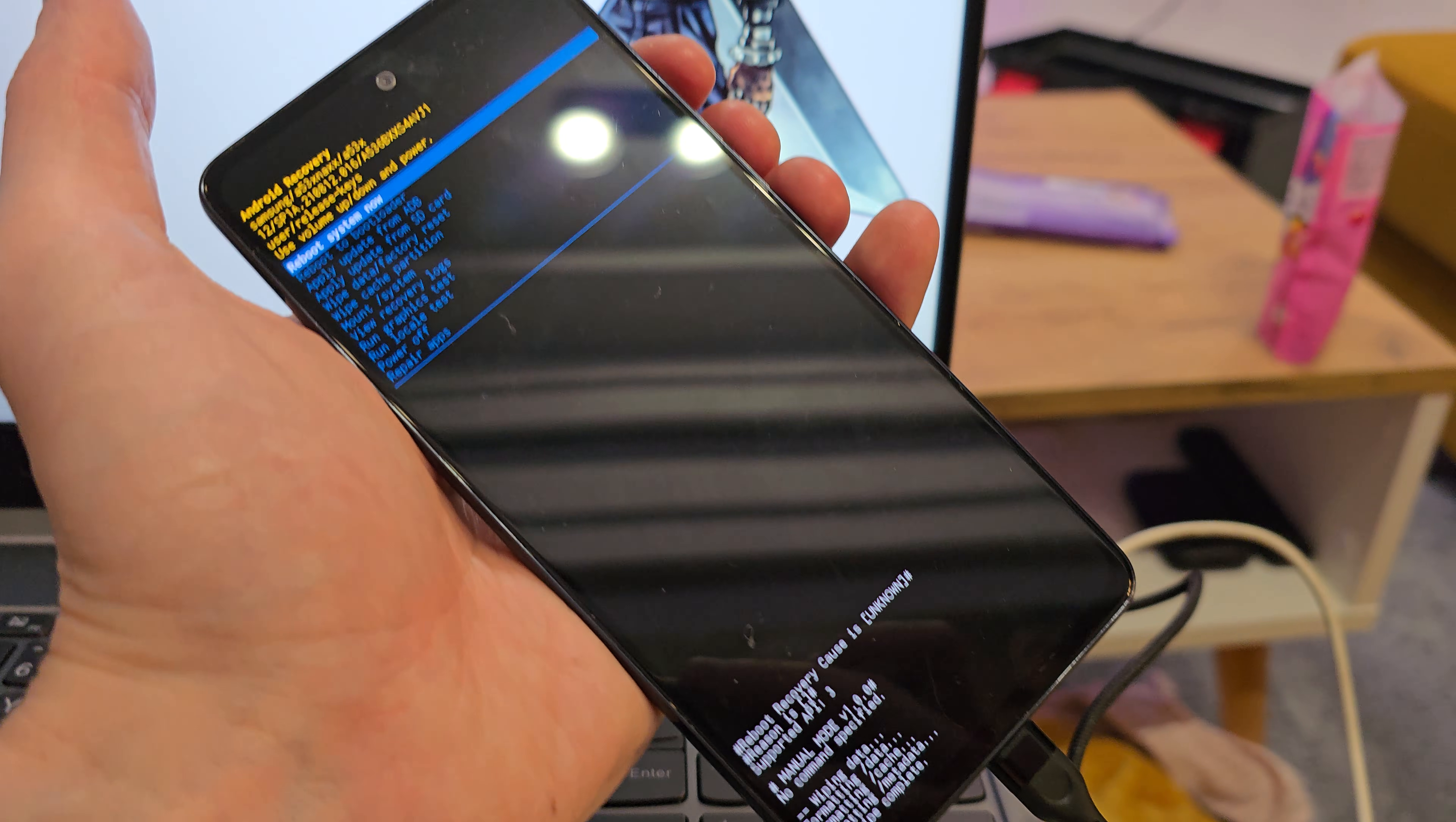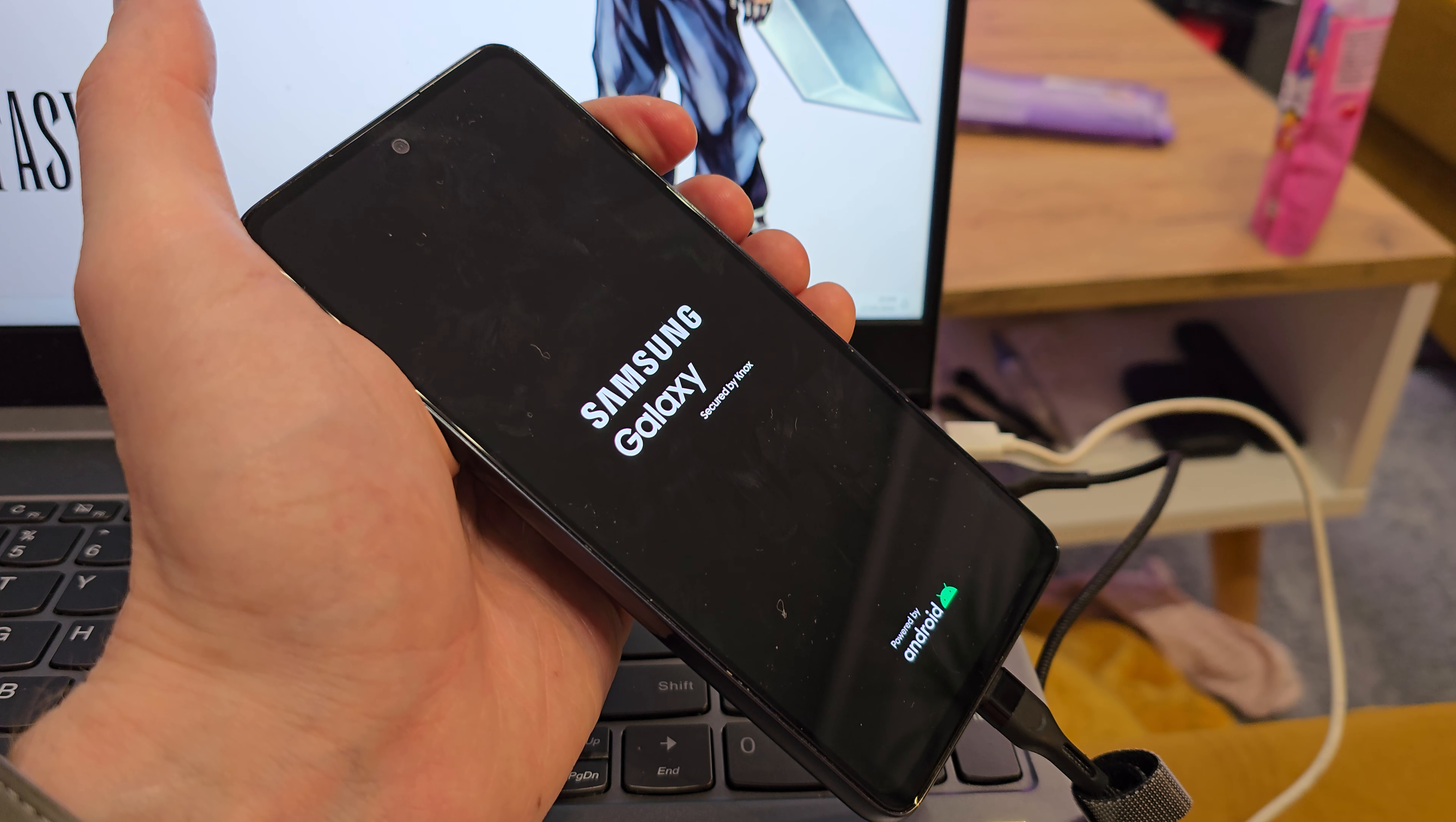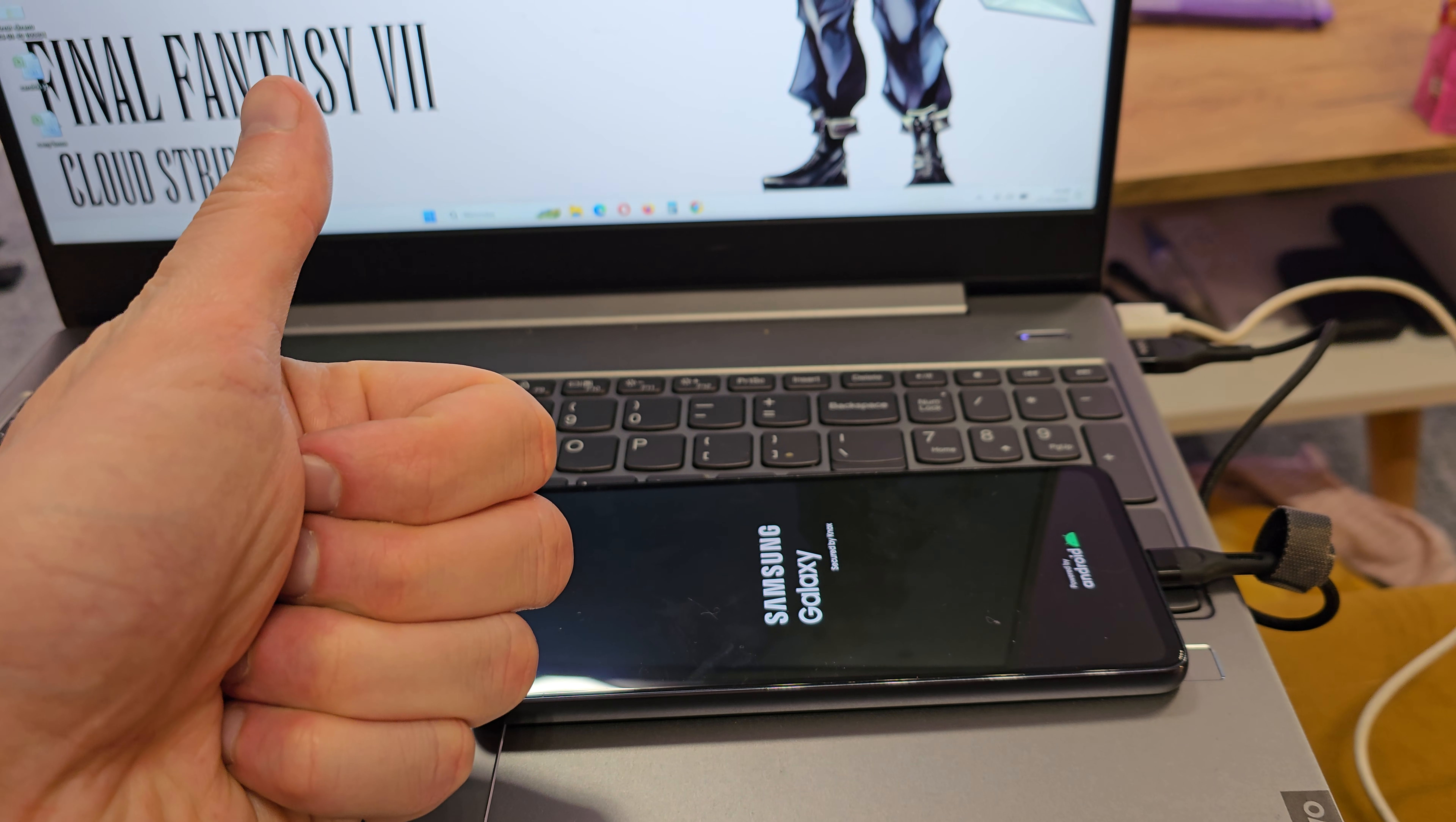And now the phone is resetting. So reboot system now by pressing the power button, and that's it. The phone will wake up with brand new firmware without any password or passcode. So I hope the video is helpful for you. If yes, you can leave a like, leave a comment, and subscribe. See you in the next video.